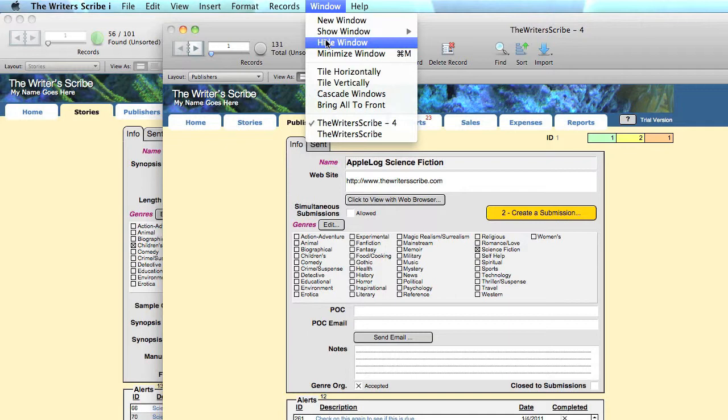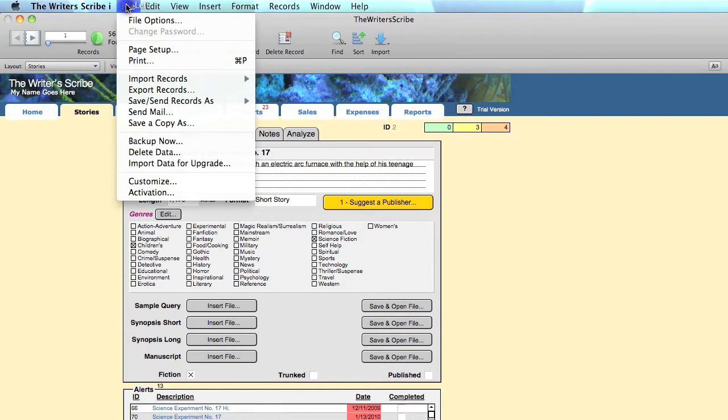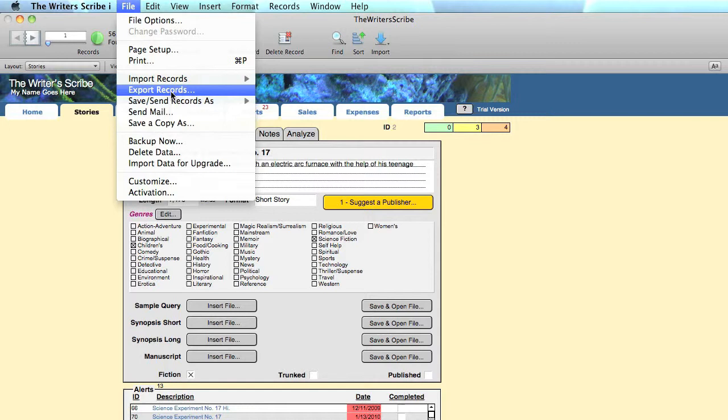Can I export my data? Yes, that's easy. Just go to the tab that has the information you would like to export, filter the information if you want to export only a subset of the records, then go to the File menu and select Export Records.